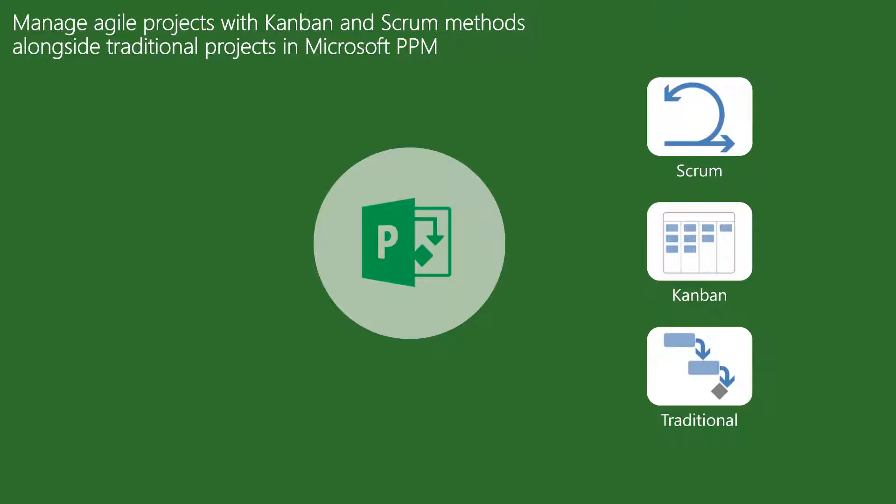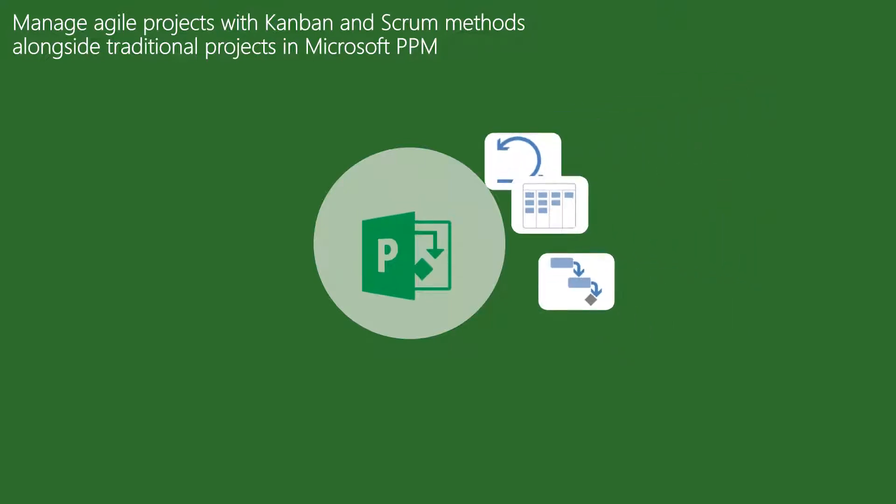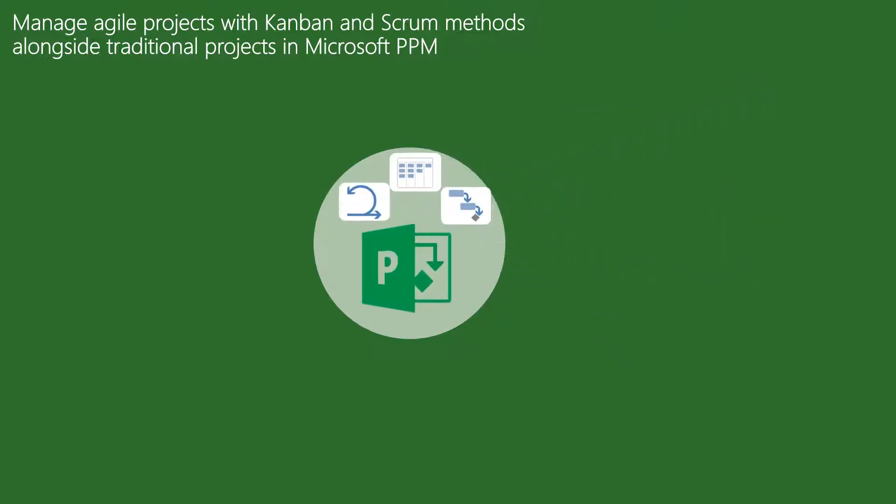With this capability inside Microsoft Project, your organization can manage Agile and traditional projects in a single tool for a complete view of the portfolio of projects and resources.